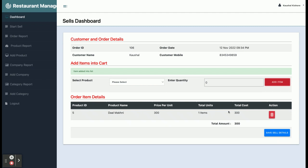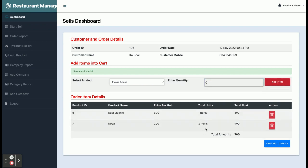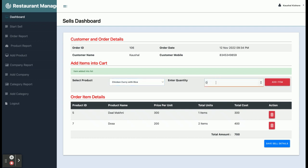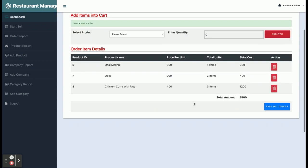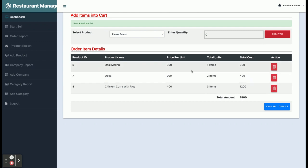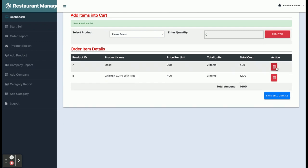The total amount will be calculated automatically. You can add a second item — so you can see the items are being added into the cart and the total amount is calculating automatically. For example, chicken with rice, quantity three — so you can see all of the items we have added into the cart.